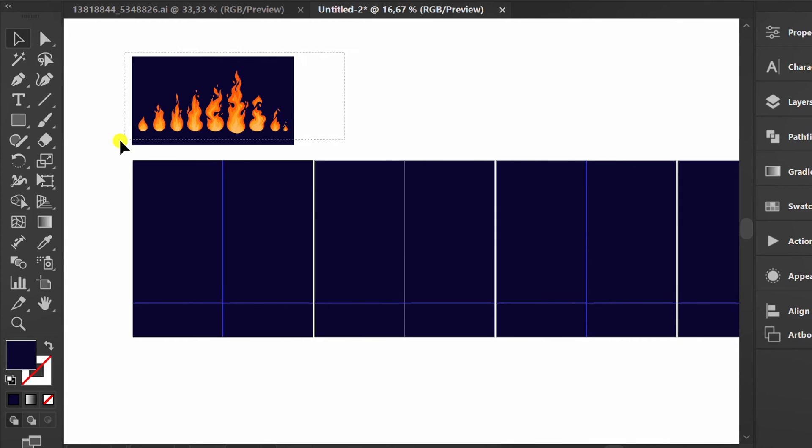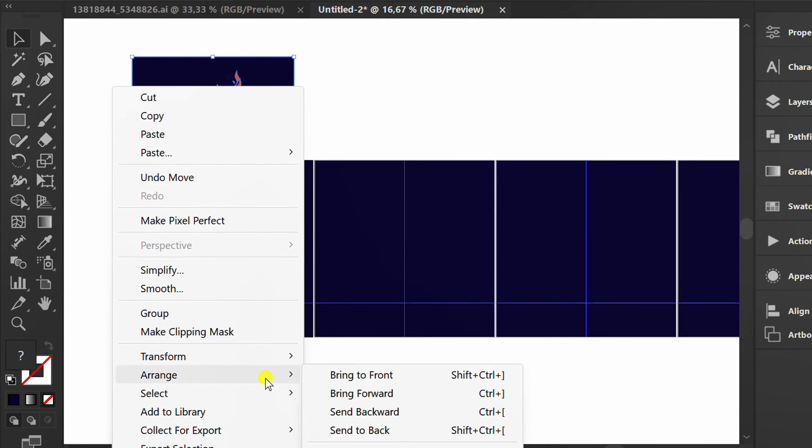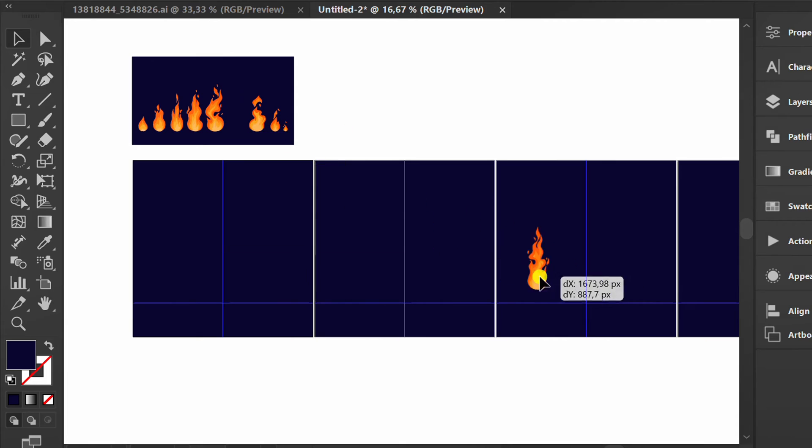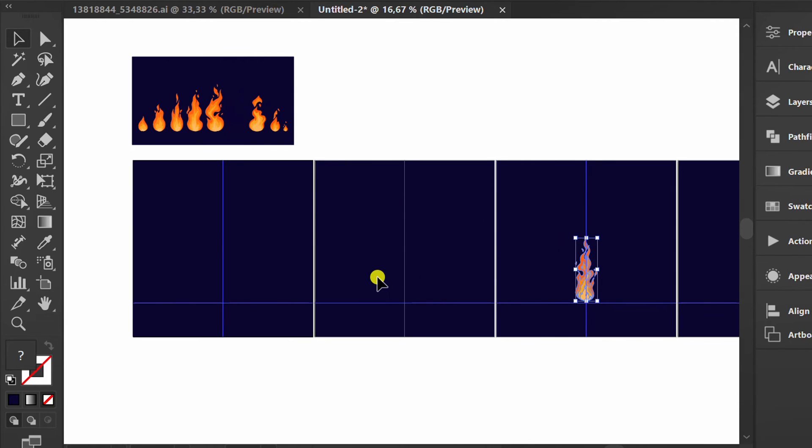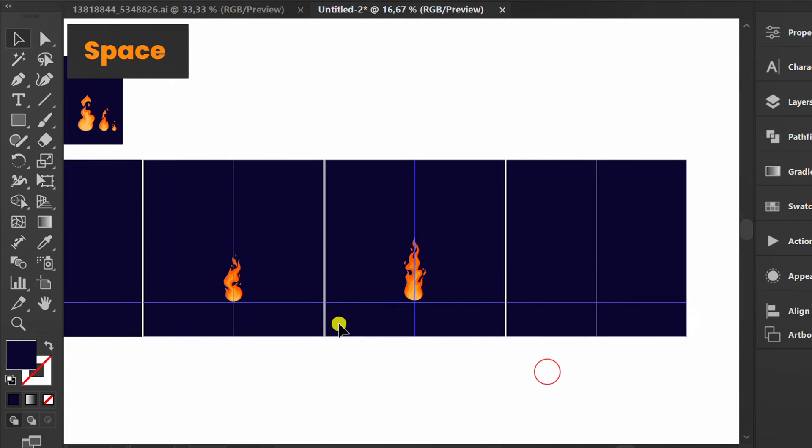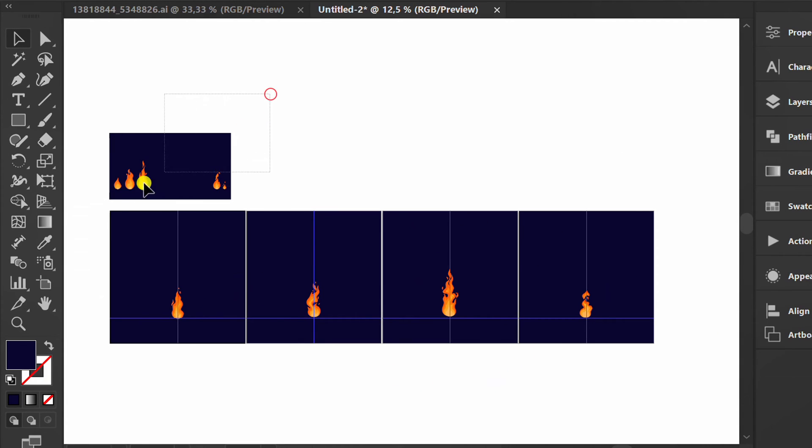Select the fire image, then bring to front. Fill each artboard with a picture of fire. The rest can be deleted.